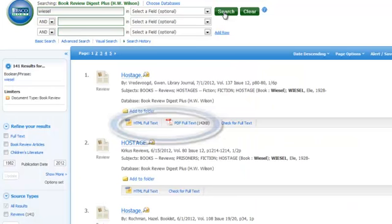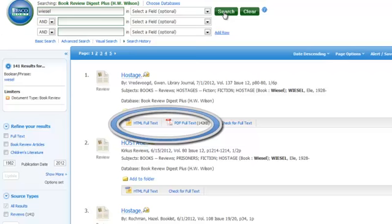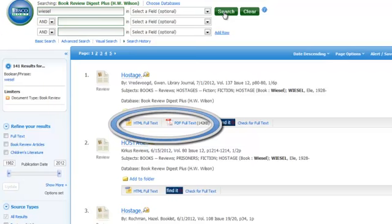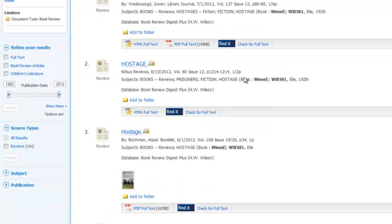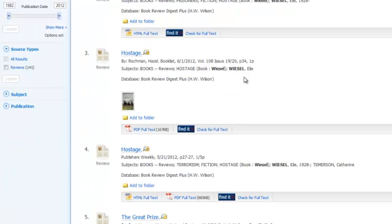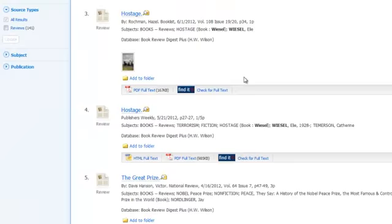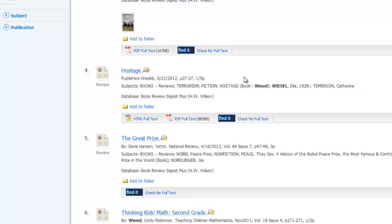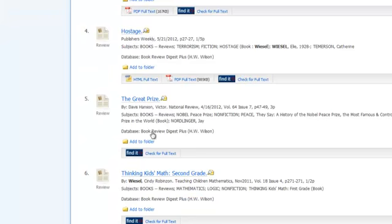I'm going to run the search. First, look for the full text right in the database with these HTML or PDF links. If you see those, there's no need to click the Find It button. If you don't see those, that's when you'll click Find It.